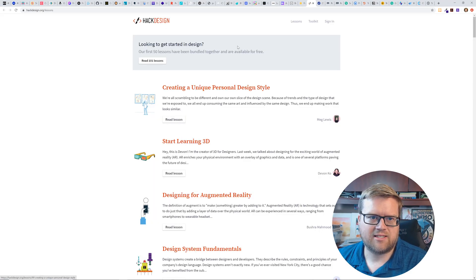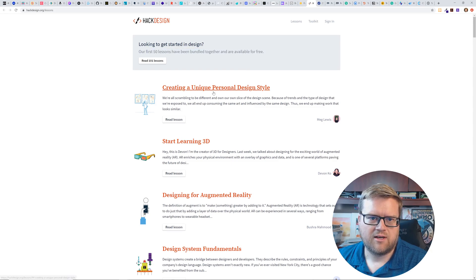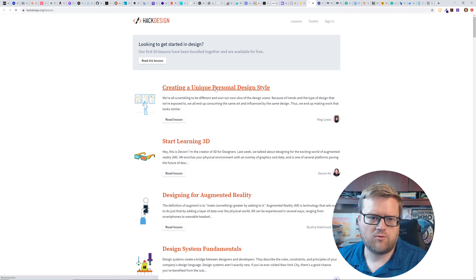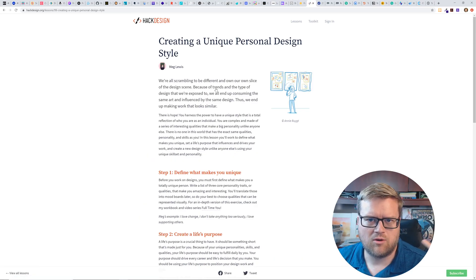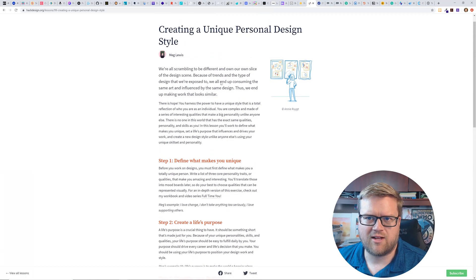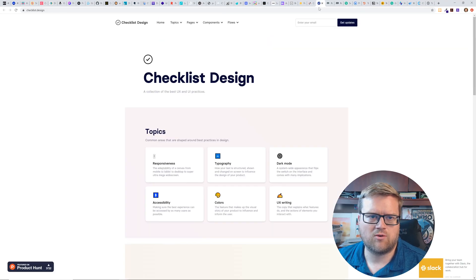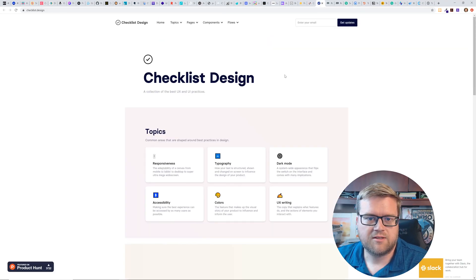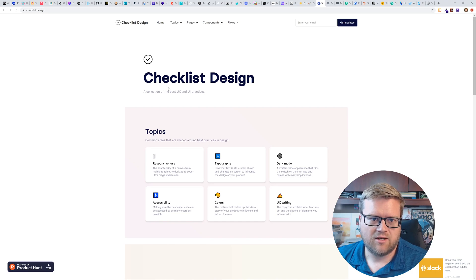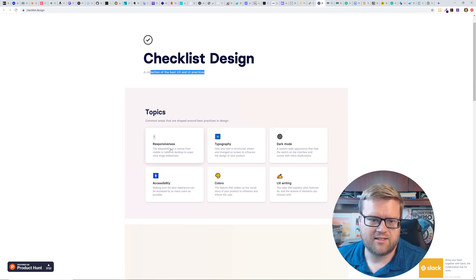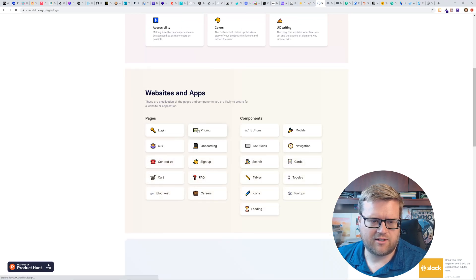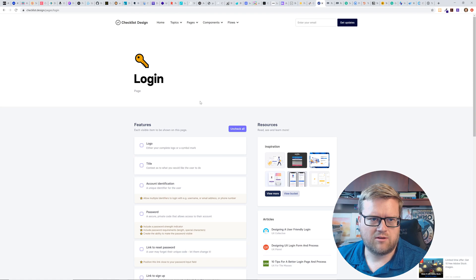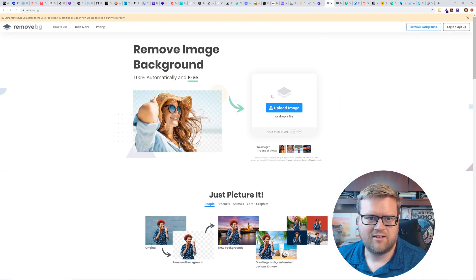Here's hack design looking to start getting starting design. Our first few lessons have been built together. So this is, there's a few websites like this. I think this helps you with different design philosophies and things like that, which is really cool. So here is checklist design. What's a collection of the best UX and UI practices. Once again, it looks like you can get some ideas on how to create login pages. You can kind of create it, list it. I don't know. I haven't used this. It looks kind of interesting.